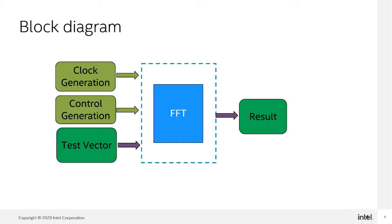We will generate example design from the IP and perform customization to facilitate the demo. This page shows the instances in the design: FFT, test vector, control, and clock generation logic.